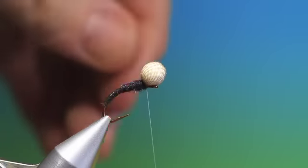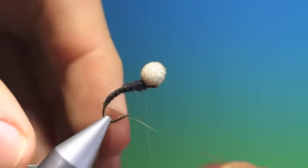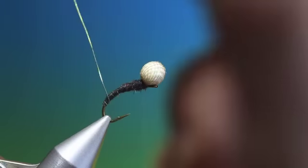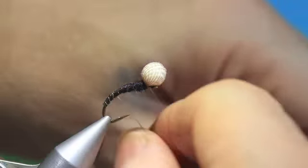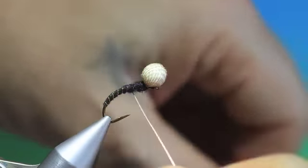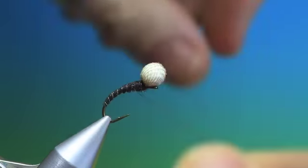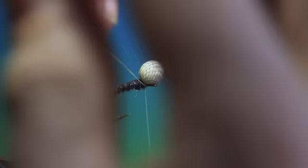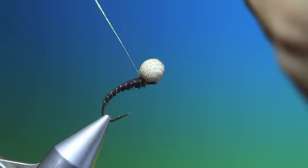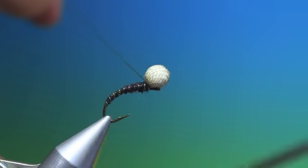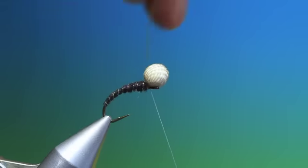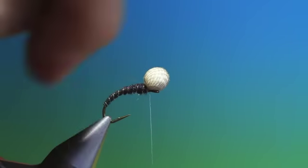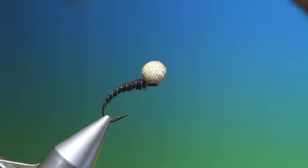Perfect. Now we can take the rib and make our segmented body. Tie that off. Remember to go both sides of it.